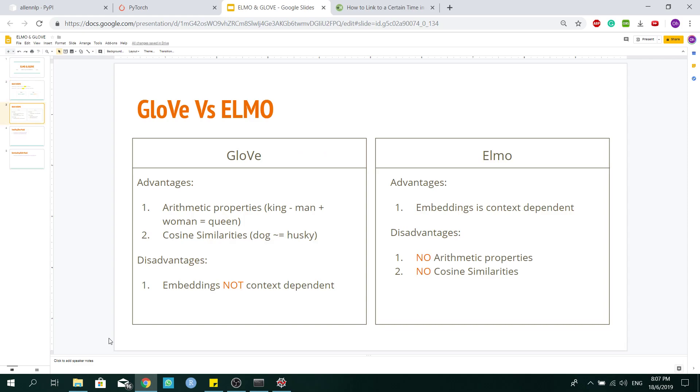For Glove, there's two important properties. First is the arithmetic property, where the Glove embeddings of King minus Man plus Woman will give you Queen. And secondly is the cosine similarities. For words that have similar meanings or synonyms of each other, you will have similar Glove word representation, just like dog and husky.